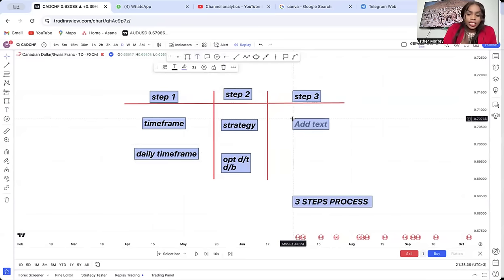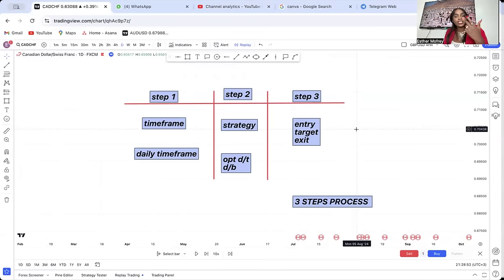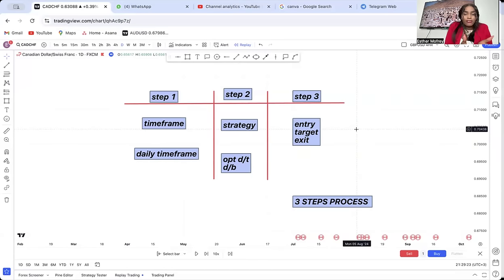For entry, target, and exit, we first need to understand what we are trading. Are we trading a double top, a double bottom, moving average crossovers, break and retest, ICT order blocks? Because the entry for an order block is not the same as for a double top. The entry for a moving average crossover is not the same as for a trend line. Step three is exact and specific to step two.